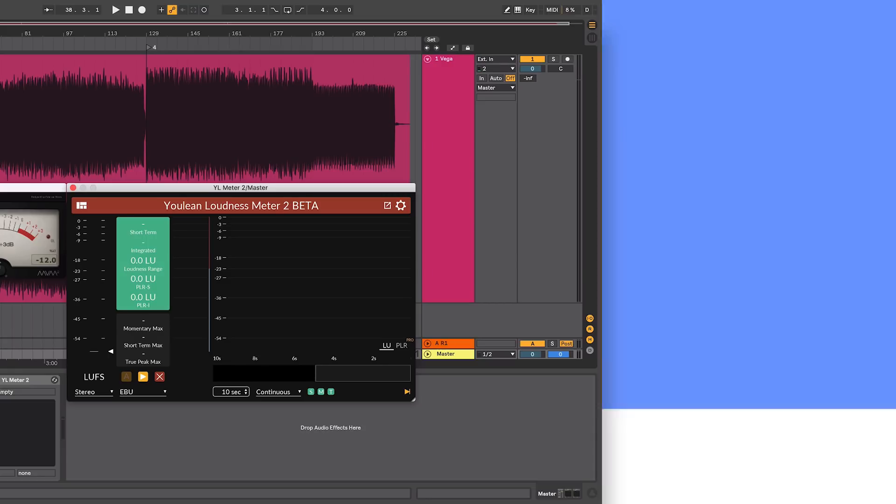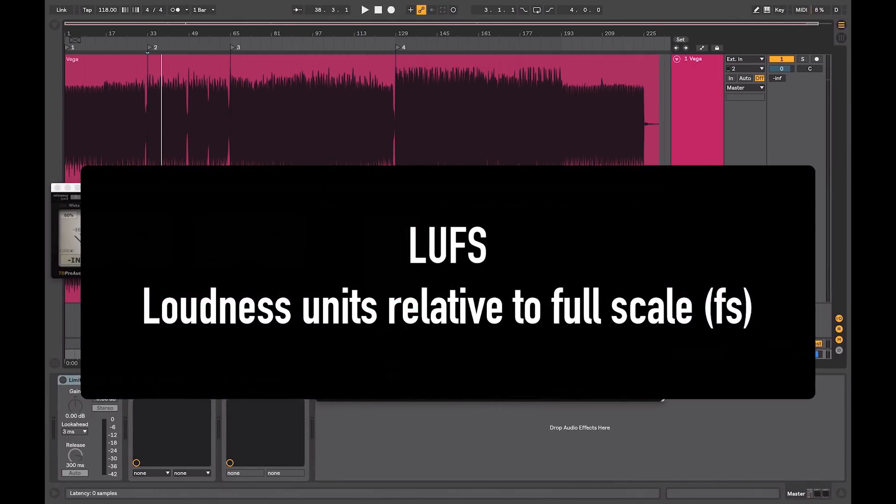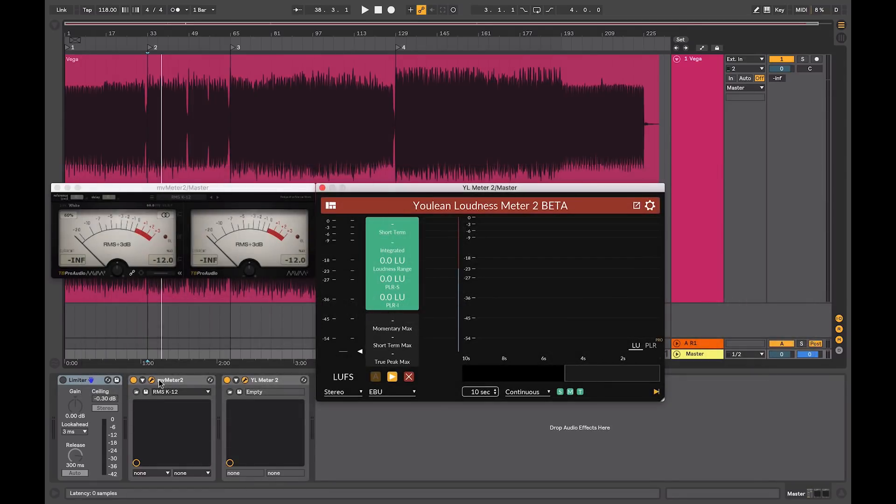LUFS stands for Loudness Units Relative to Full Scale and was initially brought in for use in the broadcast industry to measure and control levels of shows and commercials. This is also referred to as loudness normalisation and is now being adopted by various streaming services such as iTunes and Spotify.